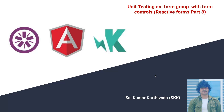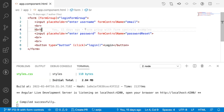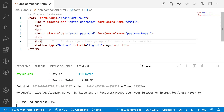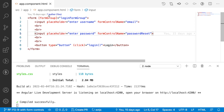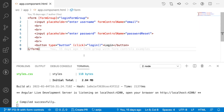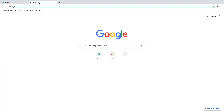Hi guys, this is Saikumar Korthyvada. In this video we will learn about unit testing on a form group with form controls. To understand more about form group with form controls, please watch my Angular tutorial video — I'll provide the link in the description. Here in Visual Studio Code I have created a form with two input fields: email and password, and also a button. We will be testing this form using a form group and form control.